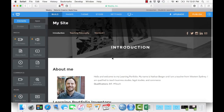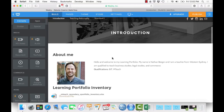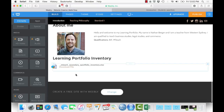The last thing you need to do before the Learning Portfolio framework is finished is to upload a screenshot of the Learning Portfolio inventory to the introduction page. Underneath this file, there's information on the WSU ePortfolio Weebly site on how to do this.